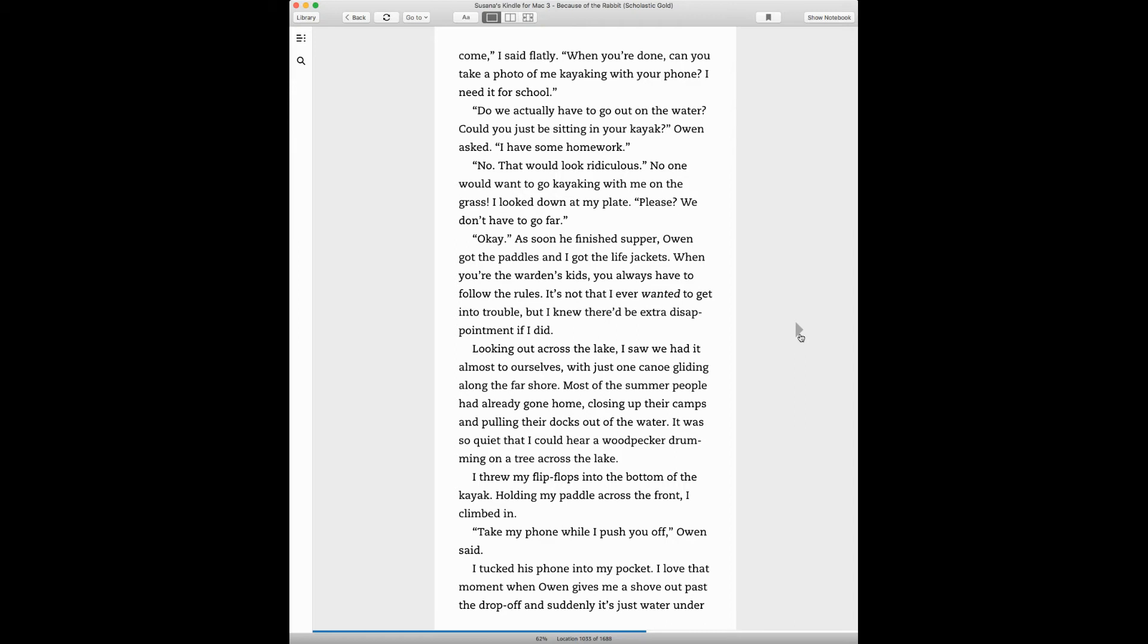Okay. As soon as he finished supper, Owen got the paddles and I got the life jackets. When you're the warden's kids, you always have to follow the rules. It's not that I ever wanted to get into trouble, but I knew there'd be extra disappointment if I did.